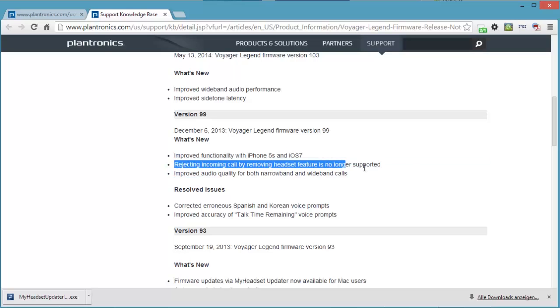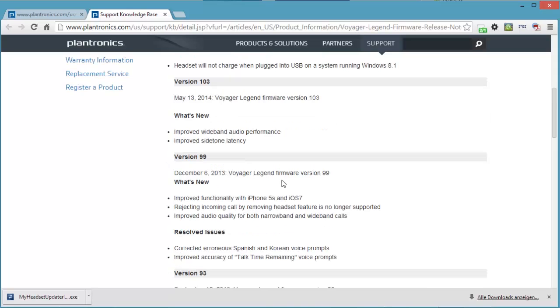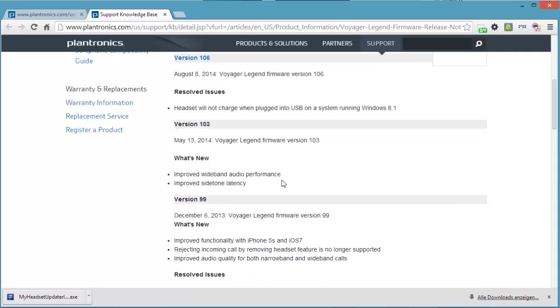One feature which is gone is when you have the headset on and you've got a call, an incoming call, you could take the headset off and it would reject the call. It would hang up. That is no longer supported. And improved audio quality is always a good thing. So that's a good reason for updating your firmware.